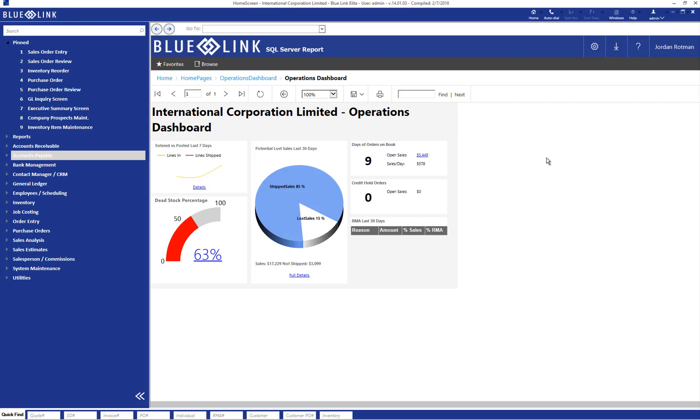We're now going to take a look at Bluelink's Alternate Vendor Payment functionality. This functionality allows you to pay a supplier invoice by creating a payable to another supplier. The most common scenario is paying one of your supplier invoices with a credit card. We're going to look at two scenarios in which this can be done.